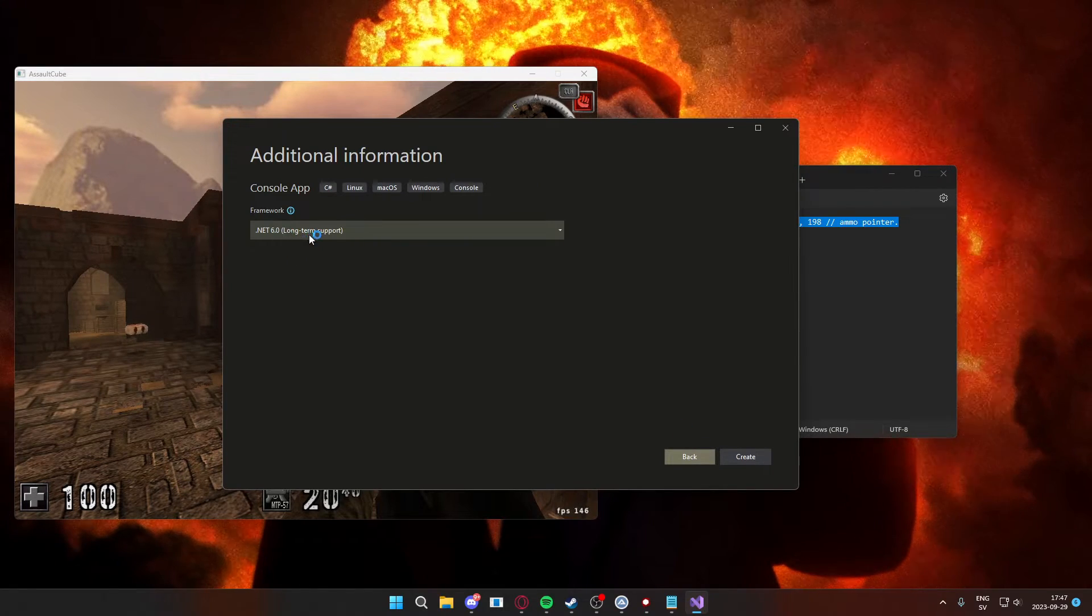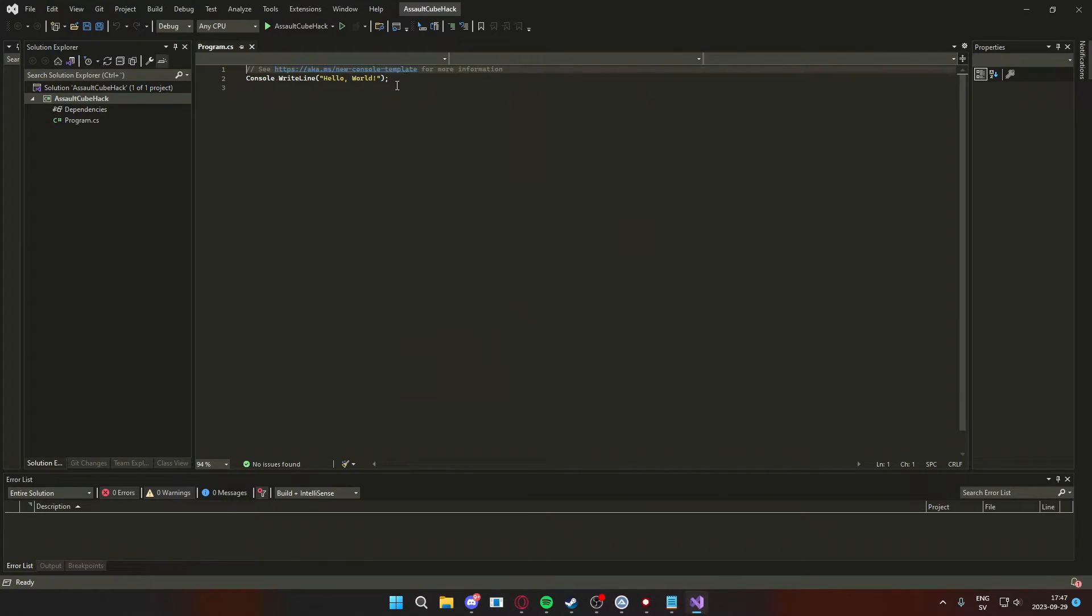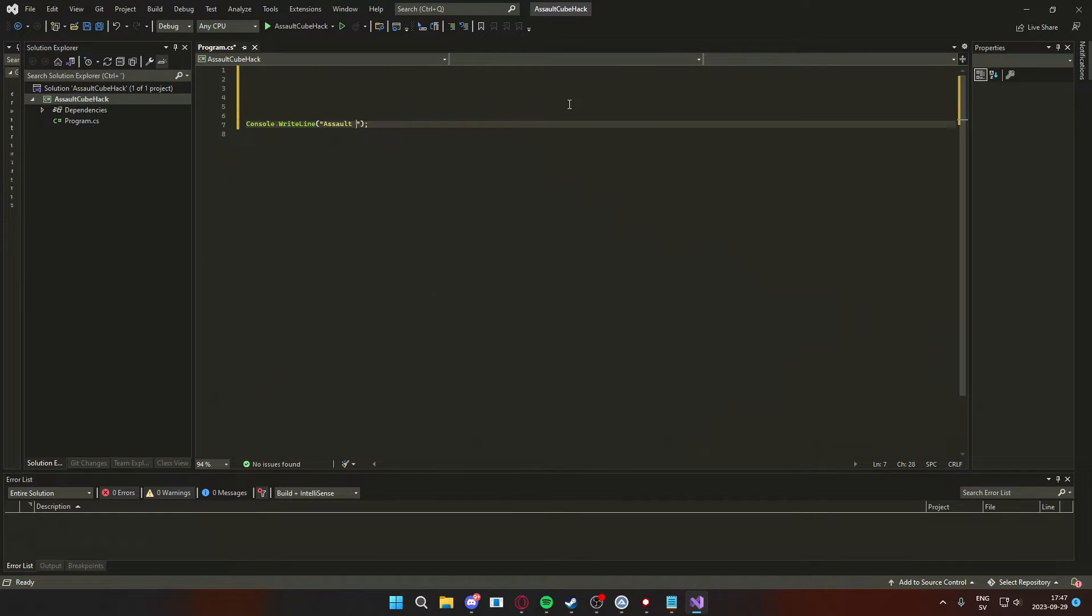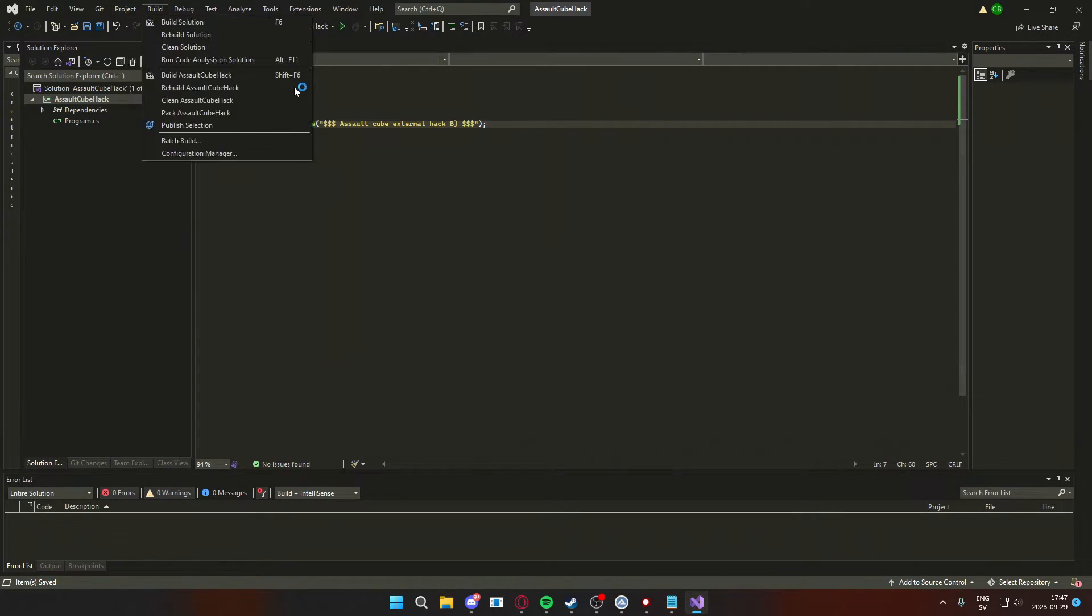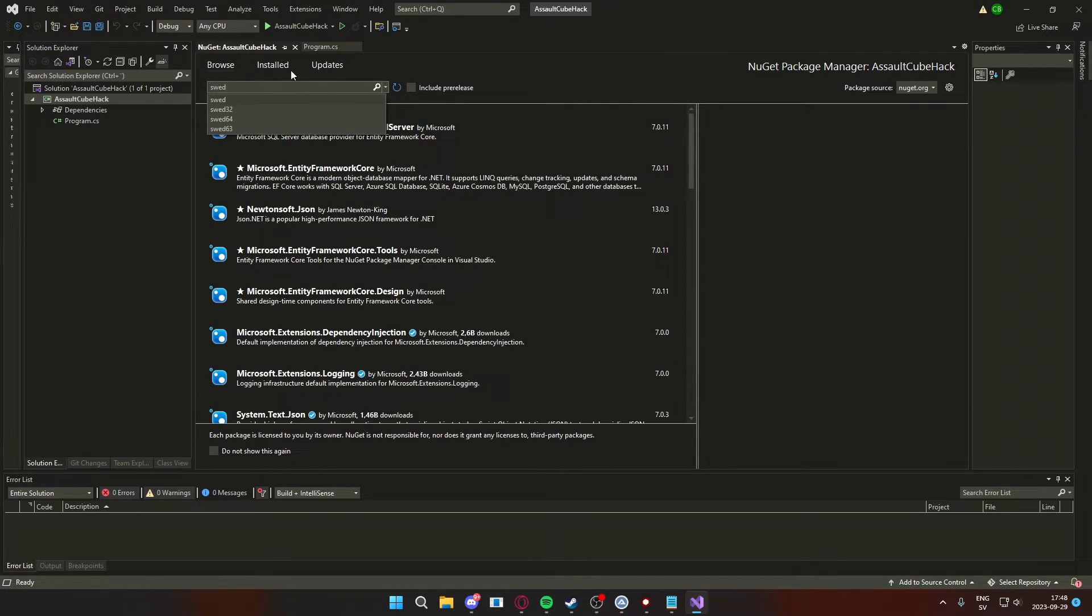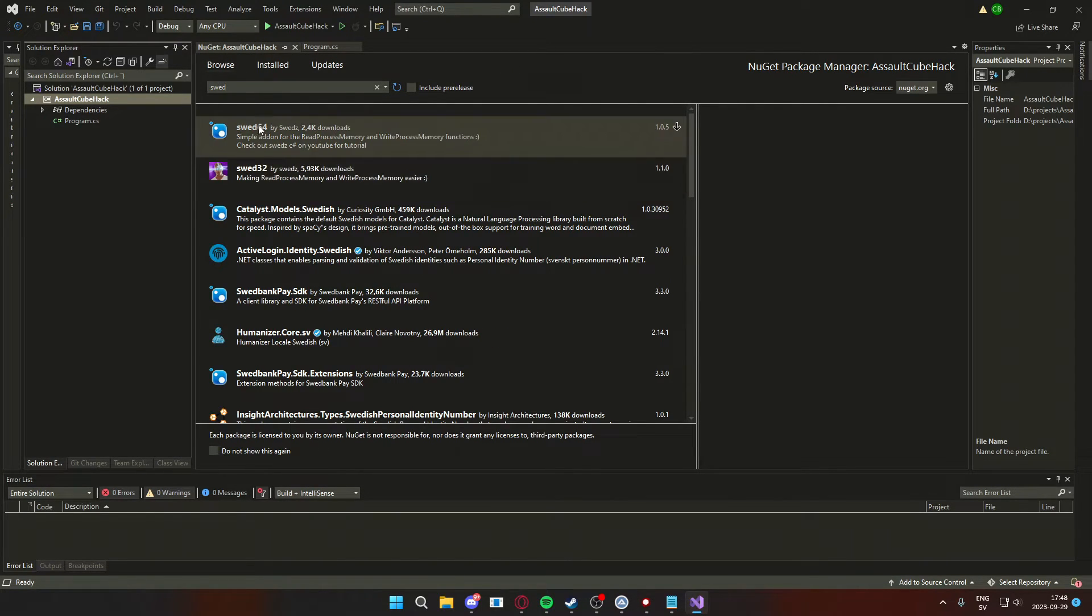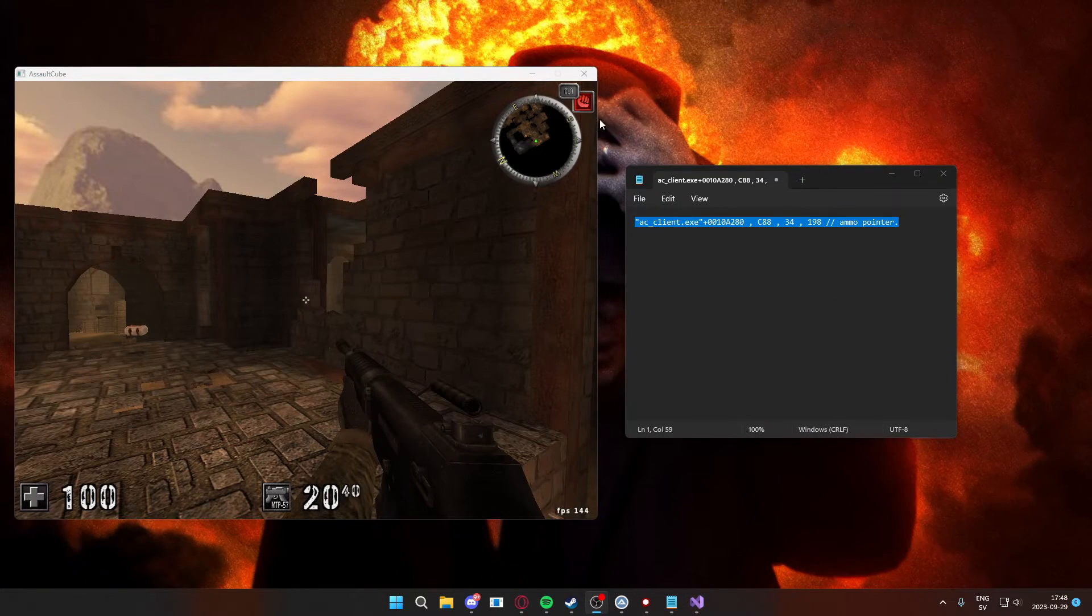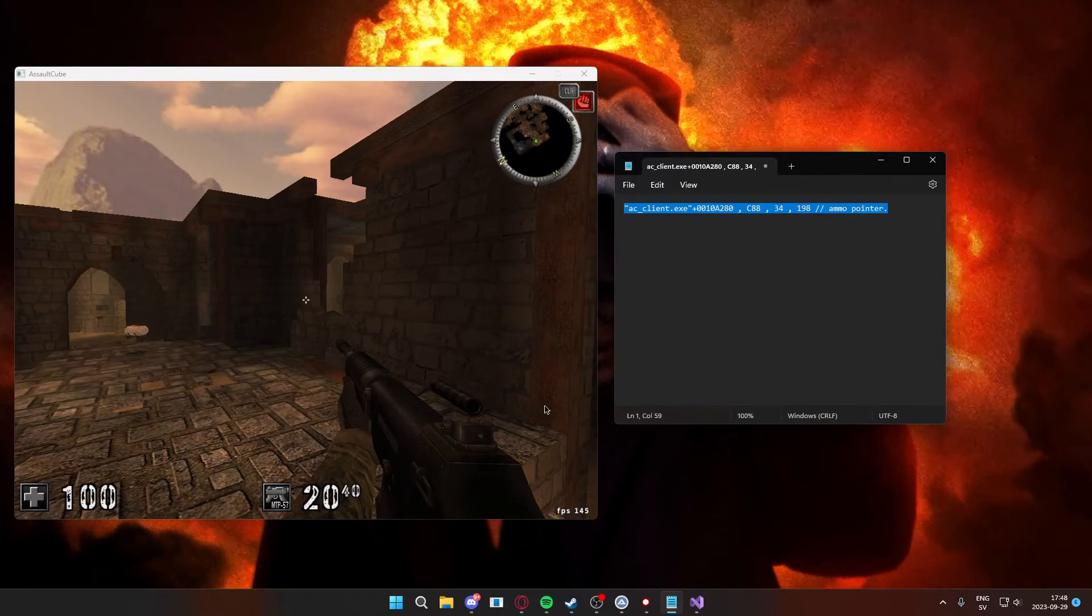So we have the default text and let's just change it to mark our hack. Then we will head into the NuGet package manager and install my beautiful memory library. Now you will have to check whether your game is 32 or 64 bit before that, so let's open Task Manager and check that.